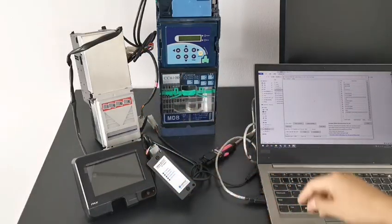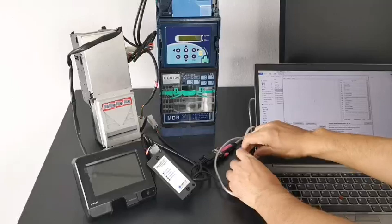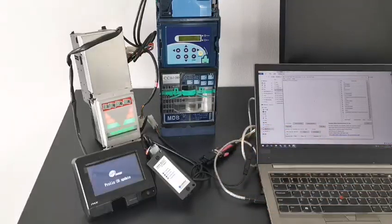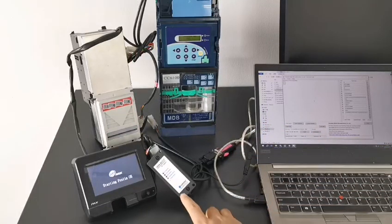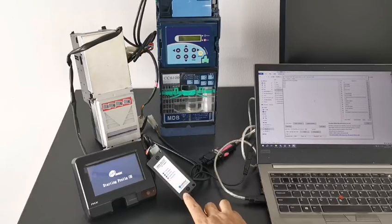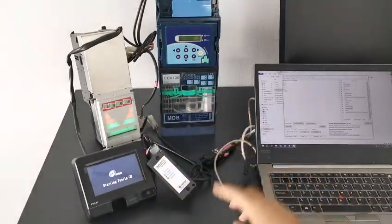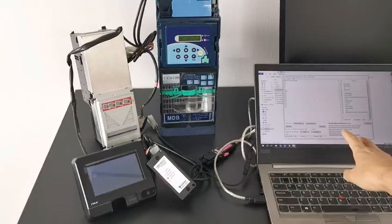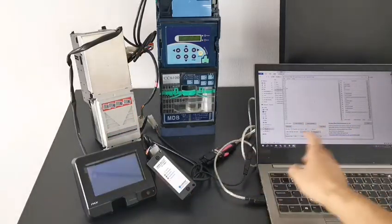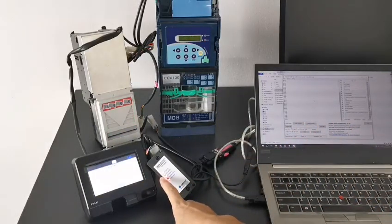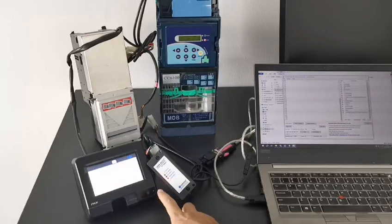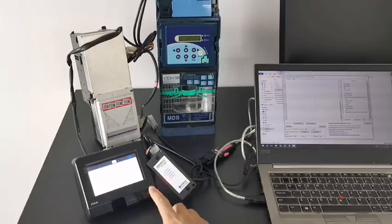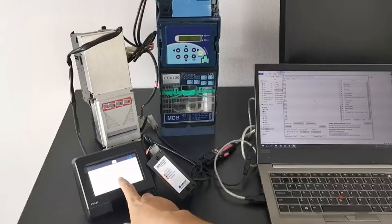Now we start to power on. After power on, the MDB RS232 box will detect the MDB payment devices and report information to the VMC. Now already detected the coin acceptor, bill acceptor, but the cashless device needs more time to reset. Okay, already detected.